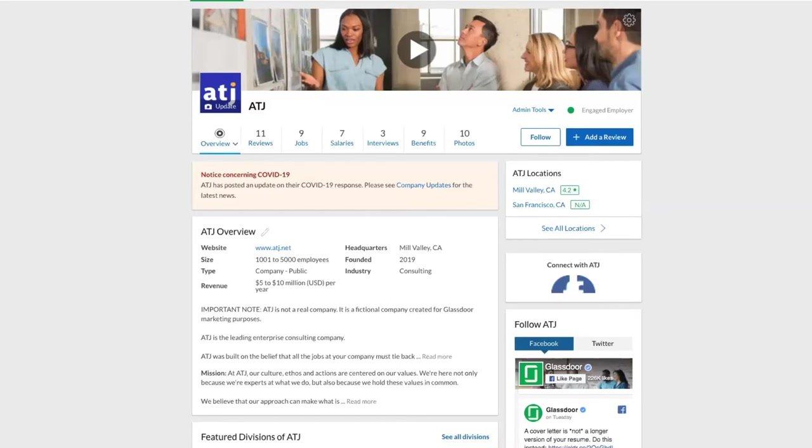Hi, I'm Natalie and I work on our customer success team here at Glassdoor. I'm excited to talk to you about the Why Work With Us section of your profile today.